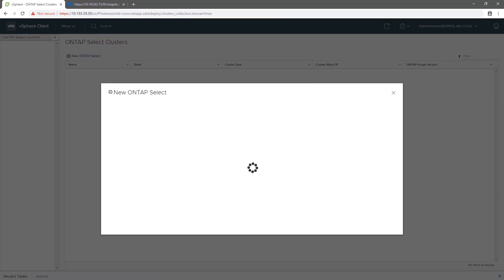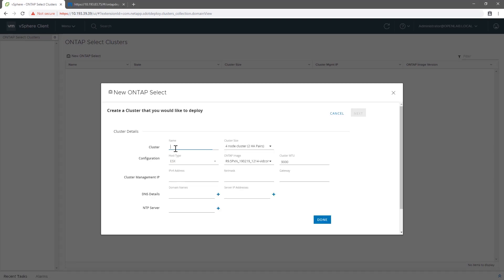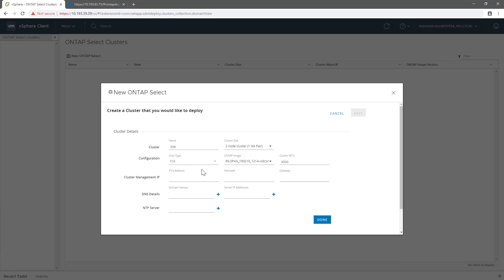If you're familiar with ONTAP Select Deploy, you'll notice the actual interface is very comparable. NetApp has recreated the functionality and look and feel of Deploy in vCenter to make the user experience as similar as possible.